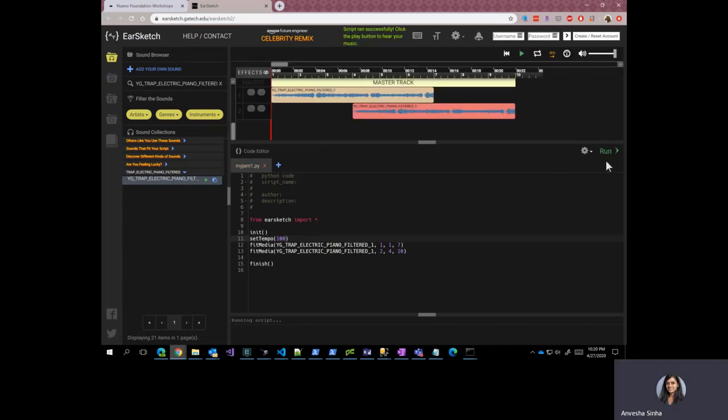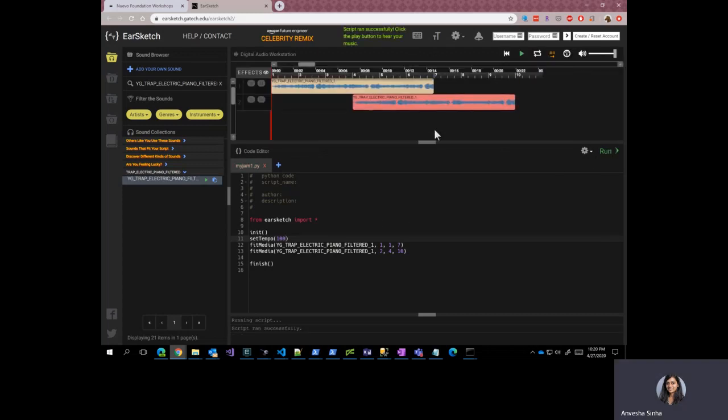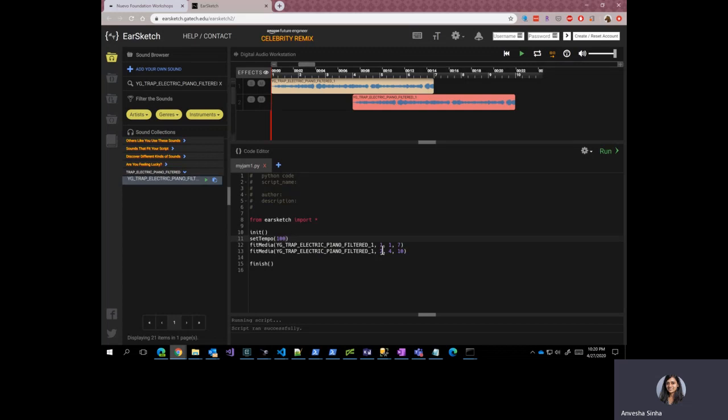So you click on run here. And as you can see, there are two tracks now because I have defined two of them here. The first one is starting at position one, ending at seven. The other one is starting at position four, ending at position 10. So let's go ahead and play this song.